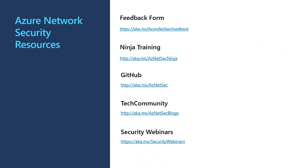Please go and check out the tech community blogs. For this particular WAF tuning webinar, we published a recent blog just yesterday, so please go to AZ NetSec blogs and check it out. The final resource is the security webinars link, which has all the links for our previous webinars. If you're interested in any of the topics we've covered in the past, please feel free to check them out.